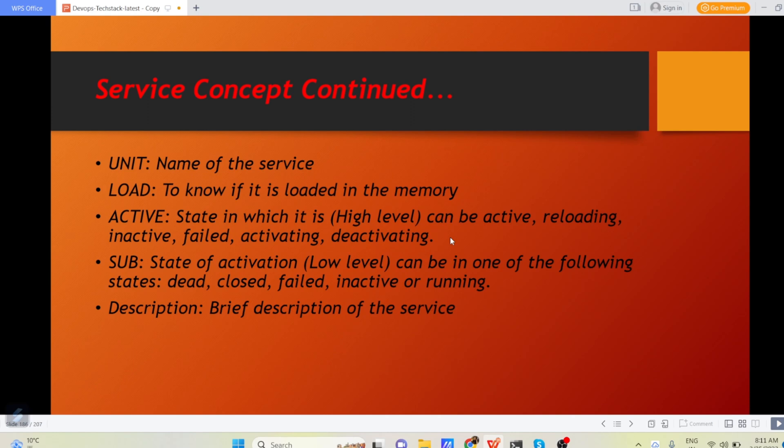Sub is a state of activation. Can be one of the following like dead, closed, failed, inactive or running. And description is brief description of the service.